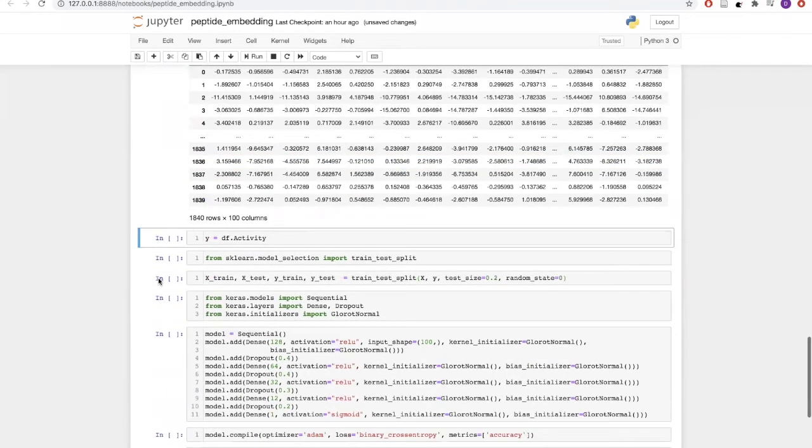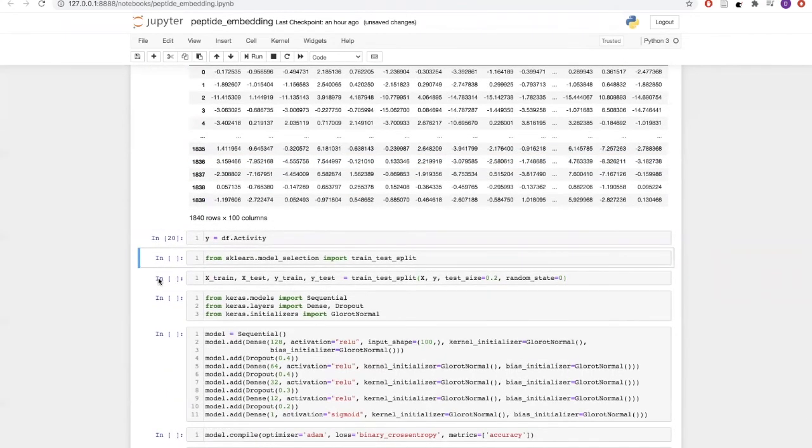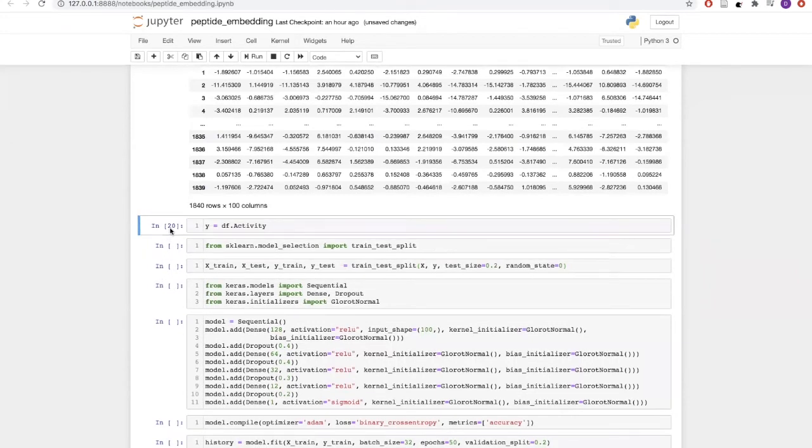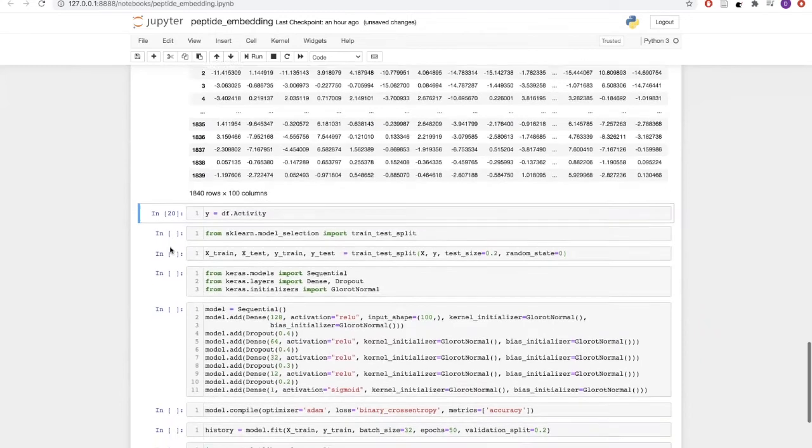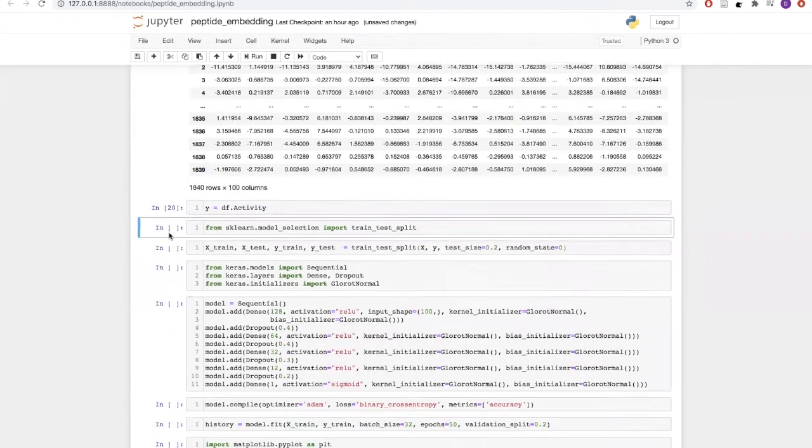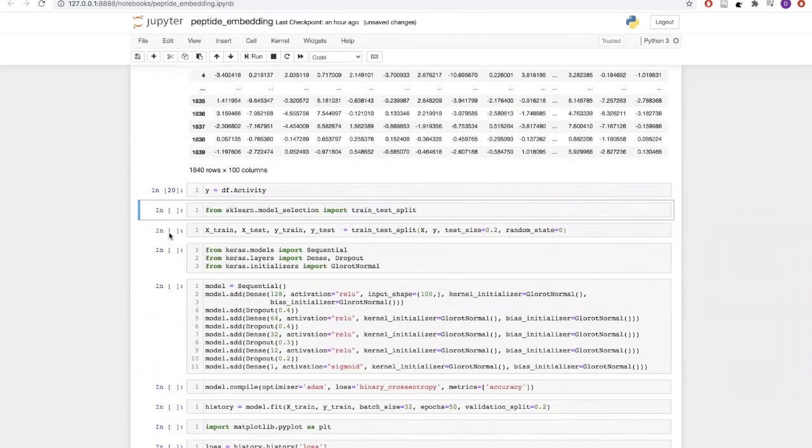Now we will also extract a target label. Once we have extracted the target label, we will now get into model building. For model validation, we are using a train-test split with 20% of our total data as test data.